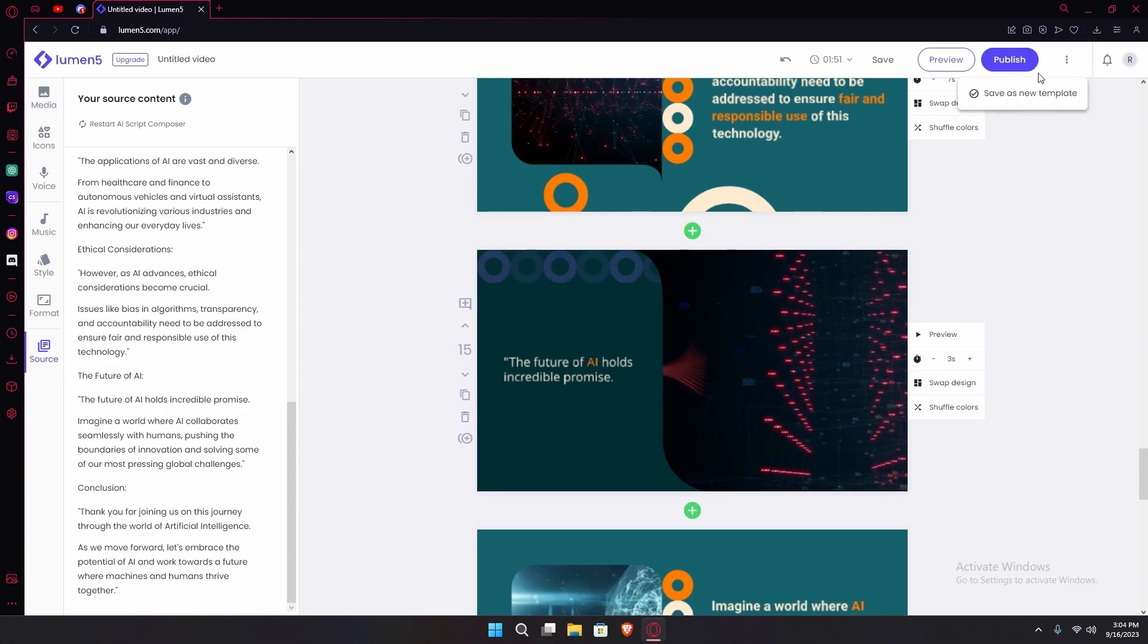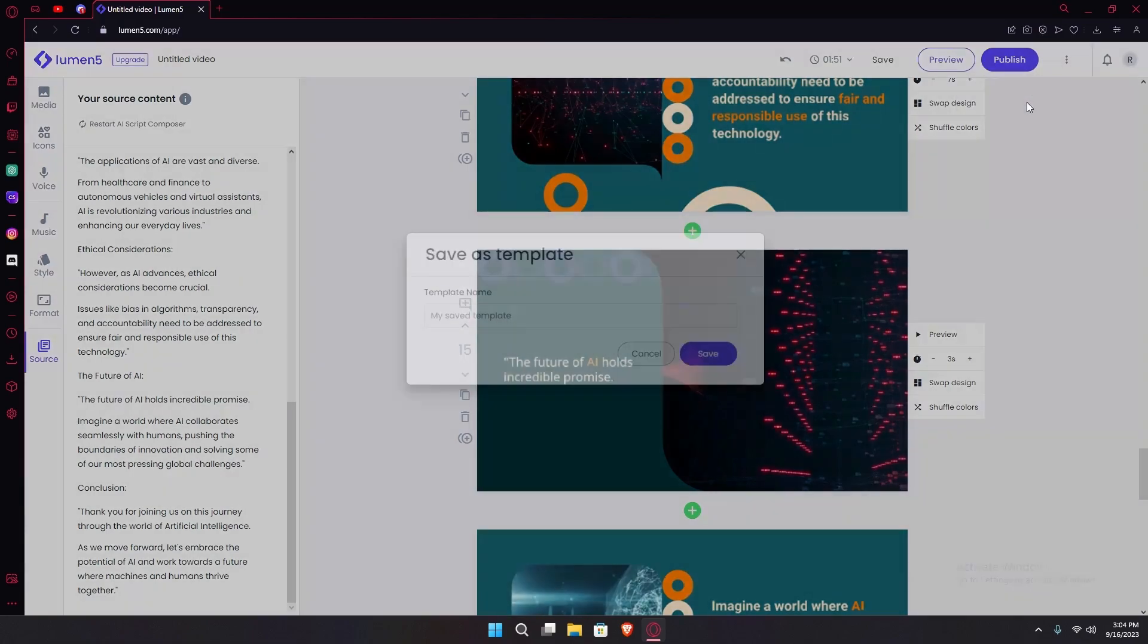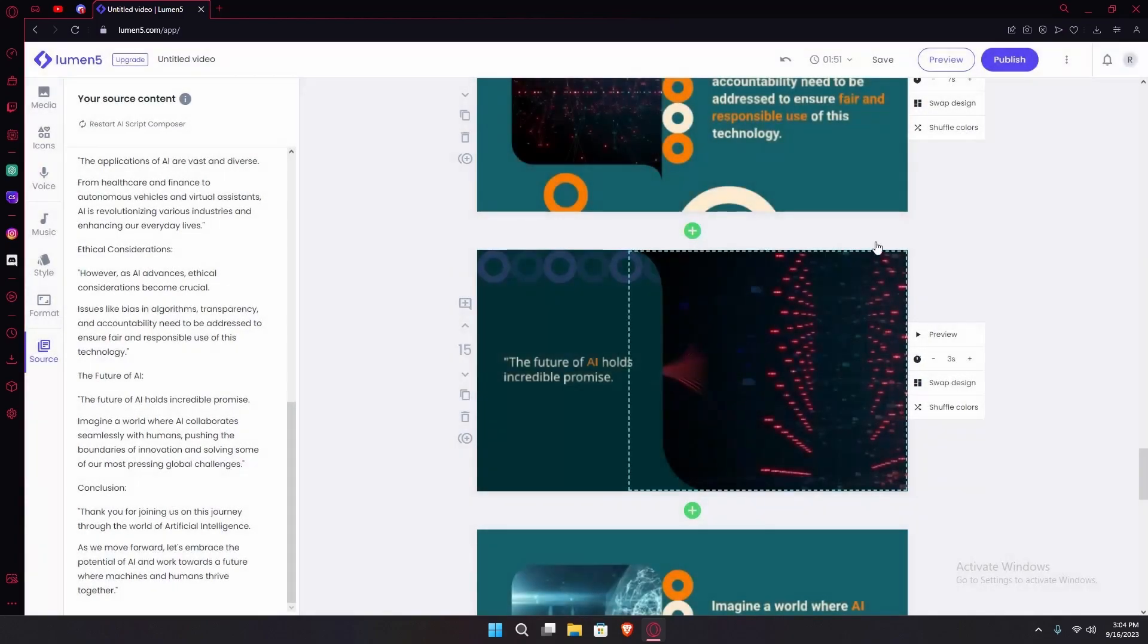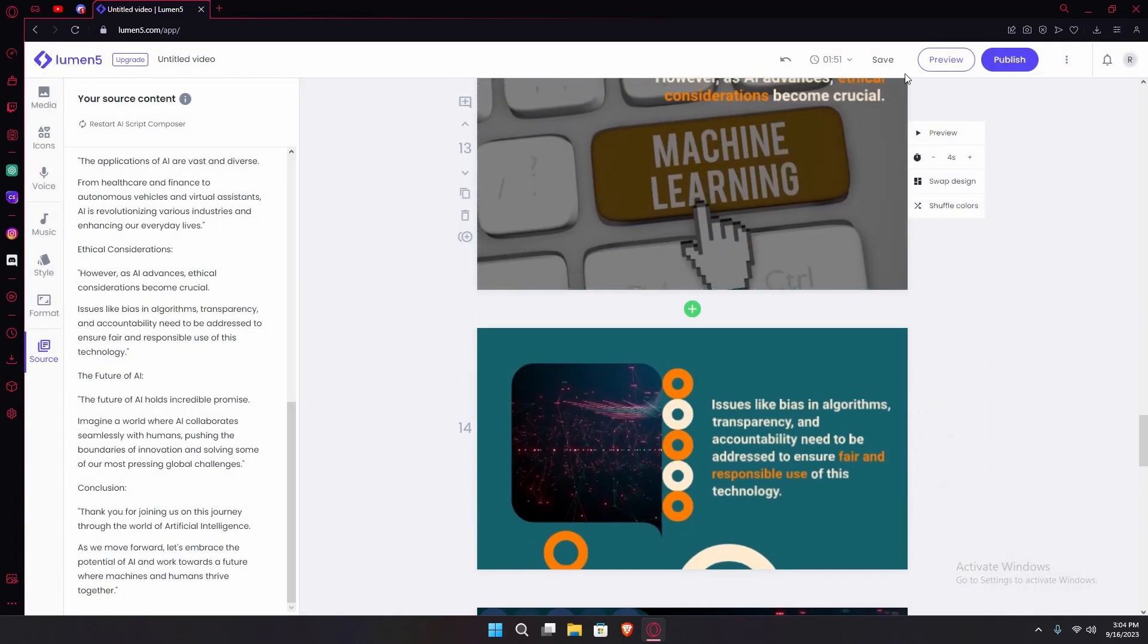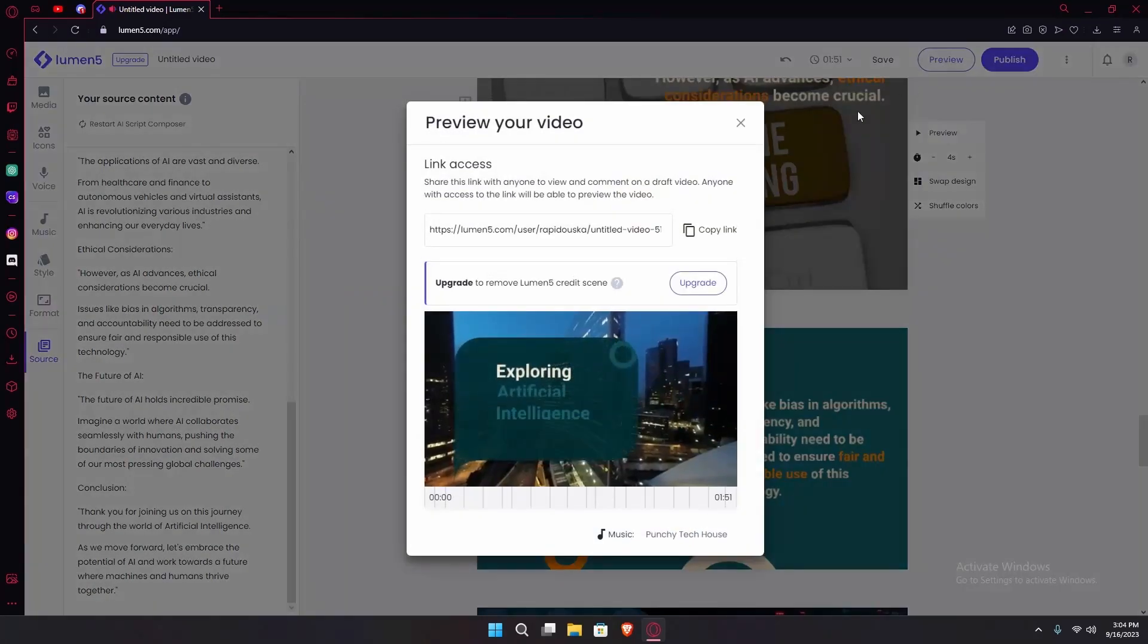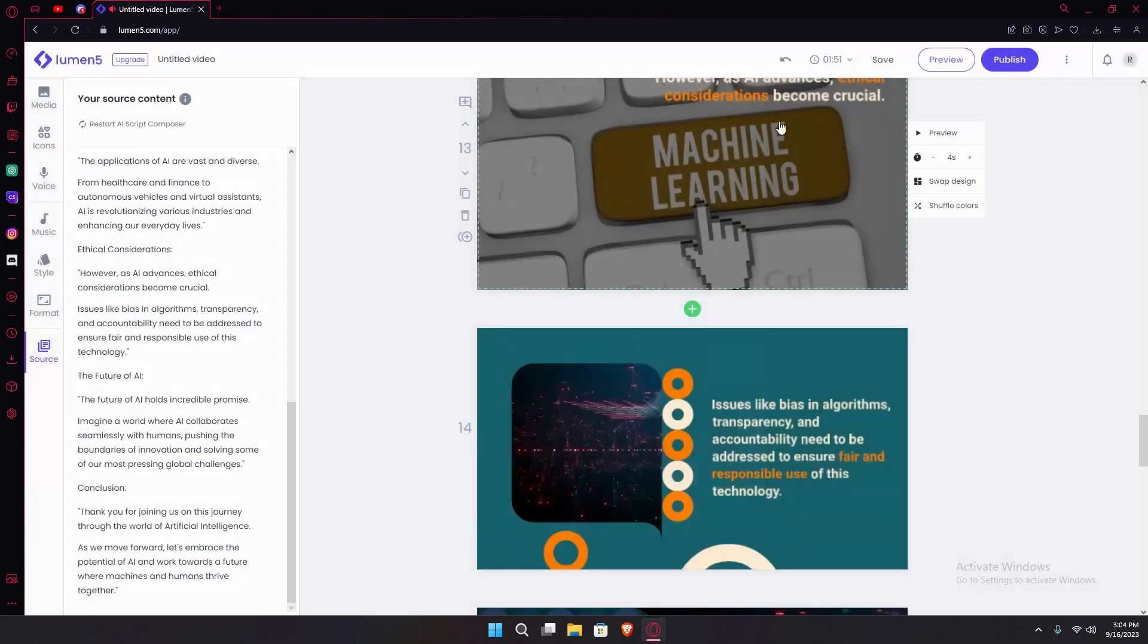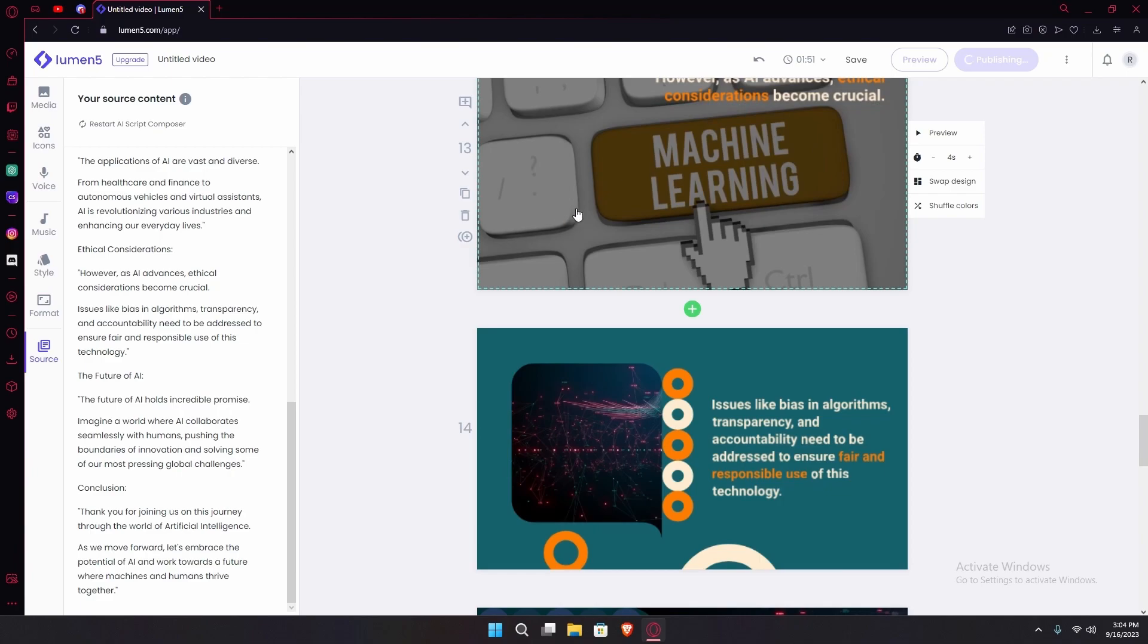Top right you'll find the save as new template option. You can save it as your own template. You can preview it, or you can just hit the publish option and it will publish your video.